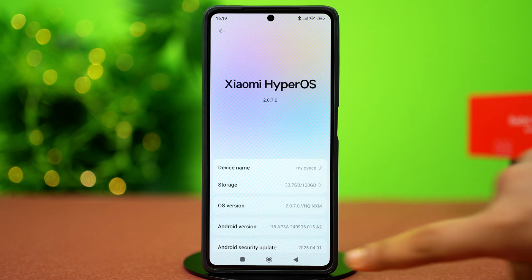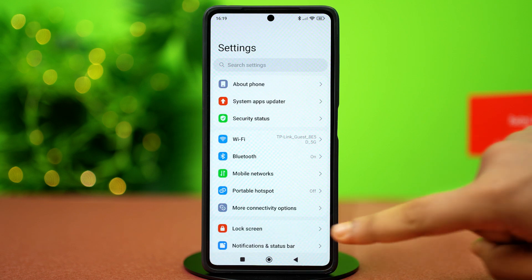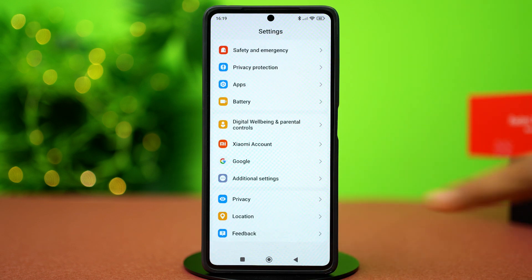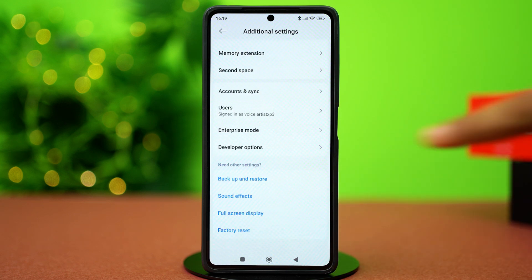Once that's done, go back and scroll down. Tap on Additional Settings, scroll down again, and tap on Developer Options.